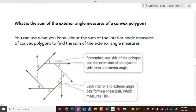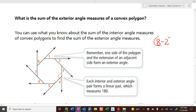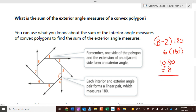Okay, exterior angles. Here's an octagon. To have an exterior angle you extend a side. A straight line is 180 degrees, so between the interior angle and the exterior angle out here it's 180 degrees. The angle sum of an octagon is 8 minus 2 times 180, which is 6 times 180, which is 1080. Divide by 8 to find each angle of a regular octagon — that's 135. So the exterior angle is 180 minus 135, which is 45.